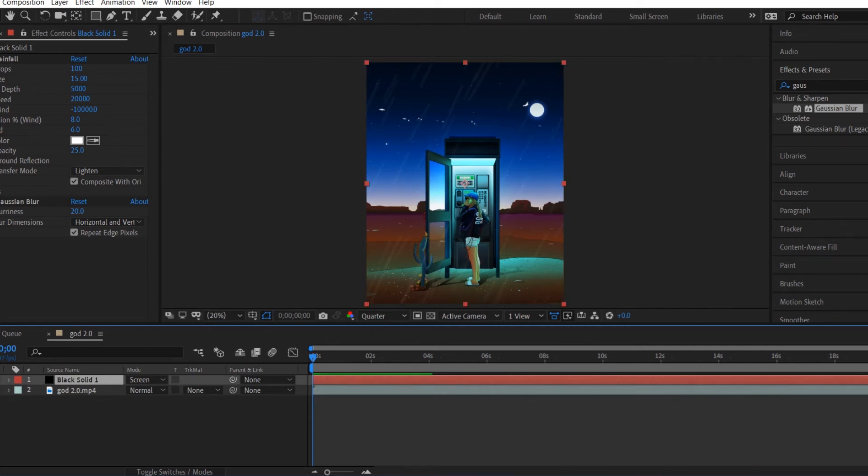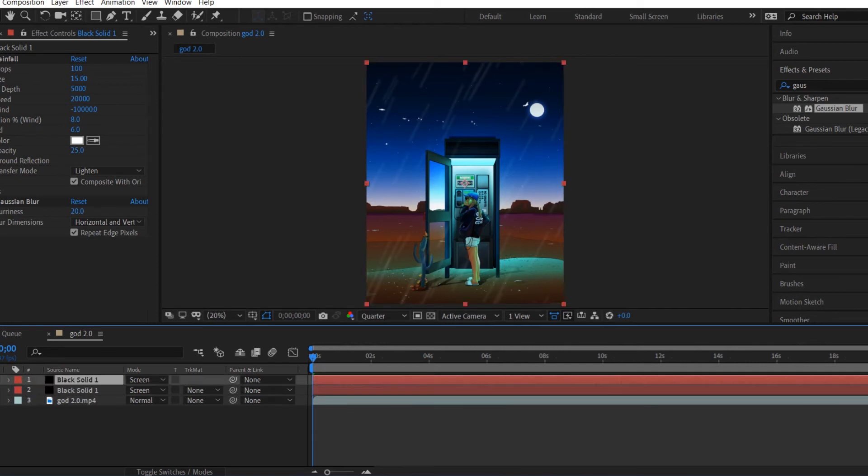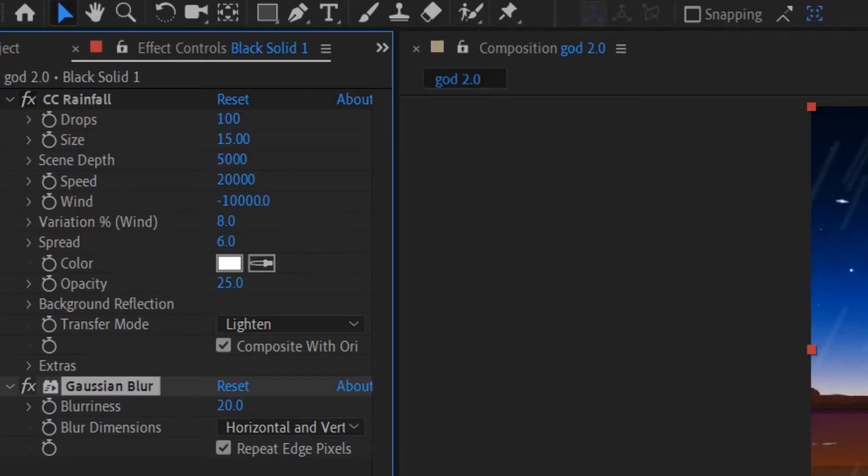So what we're going to do is duplicate our solid layer by hitting Ctrl+D on our keyboard and go ahead and delete that Gaussian Blur on the second layer.